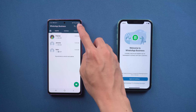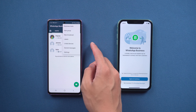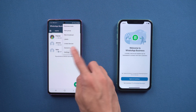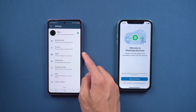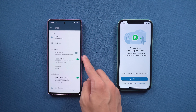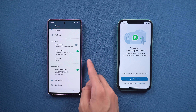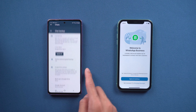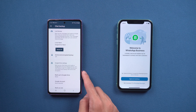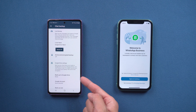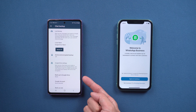Before starting, go to WhatsApp Business settings. Tap Chats, choose Chat Backup, then tap Backup. Remember to set Google Drive to Never.